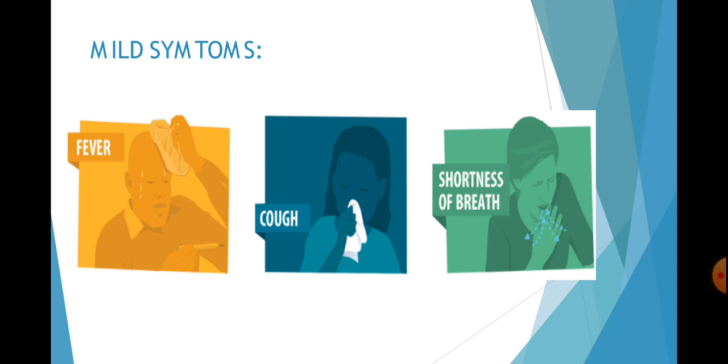The first signs, the mild symptoms that appear first, are fever, cough, and shortness of breath. If you have any of these symptoms it may mean that you are having coronavirus.